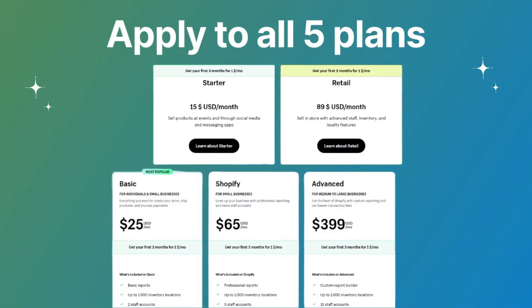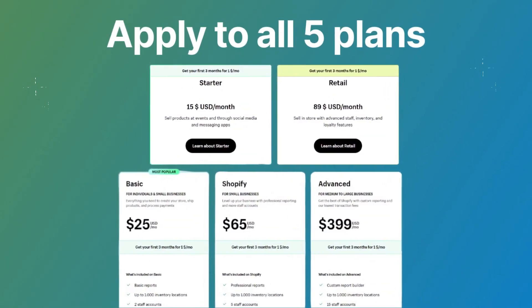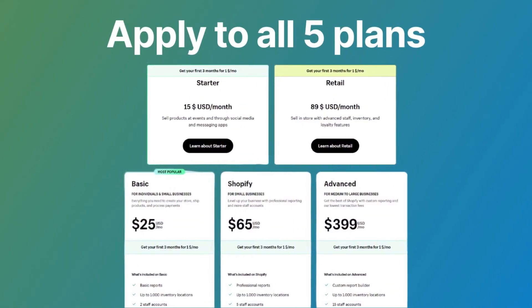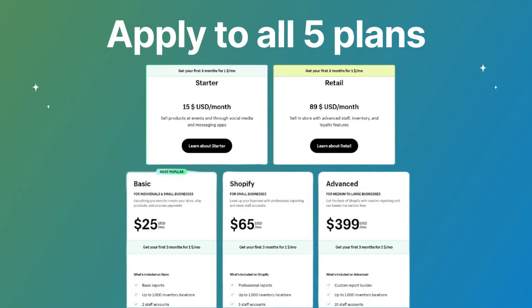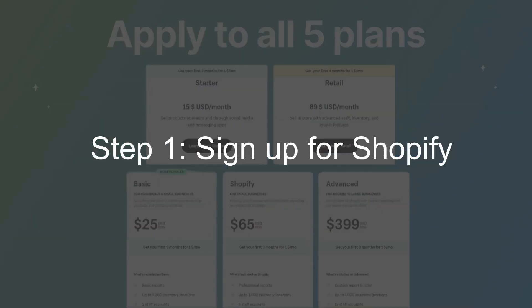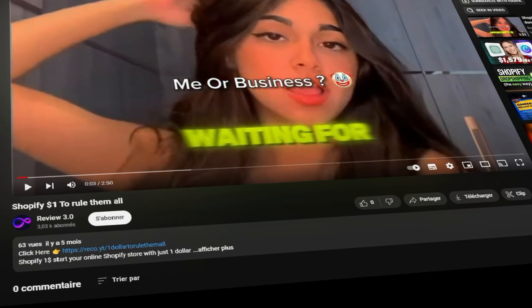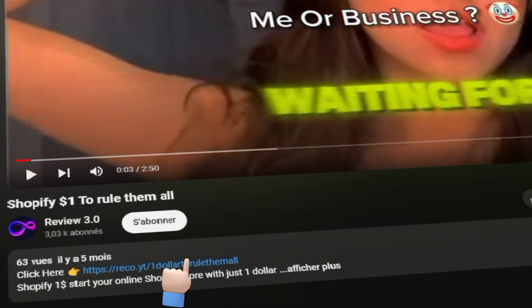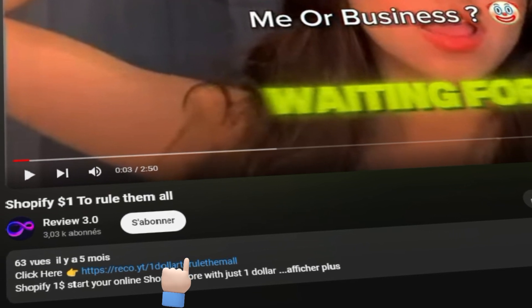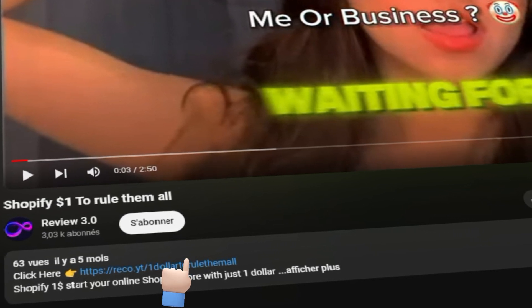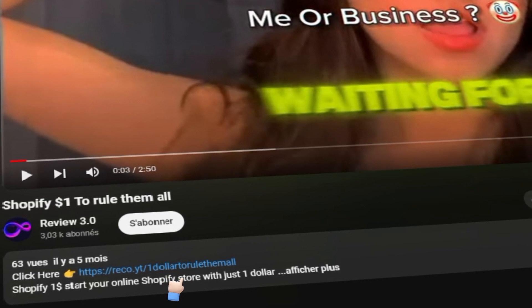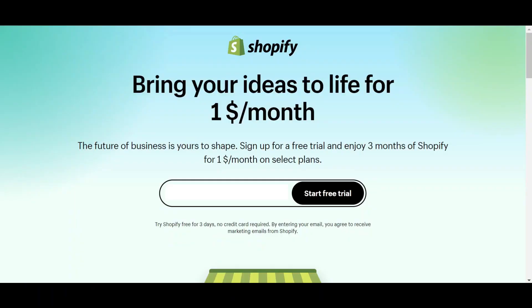Let's start claiming the Shopify one dollar for three months plan right away. Step one: sign up for Shopify. Visit the registration link attached below the description. Enter your email address on the landing page and click the Start Free Trial button.